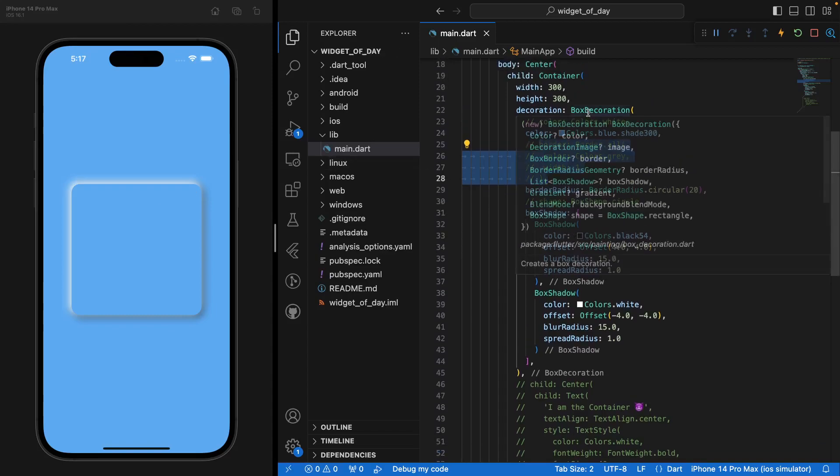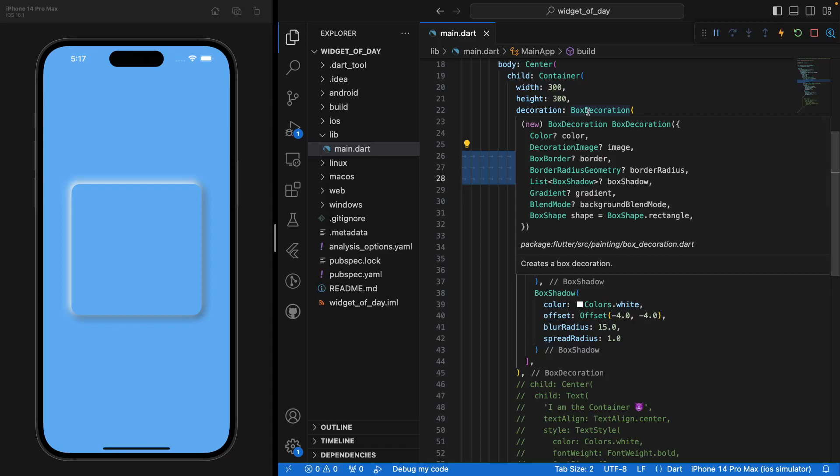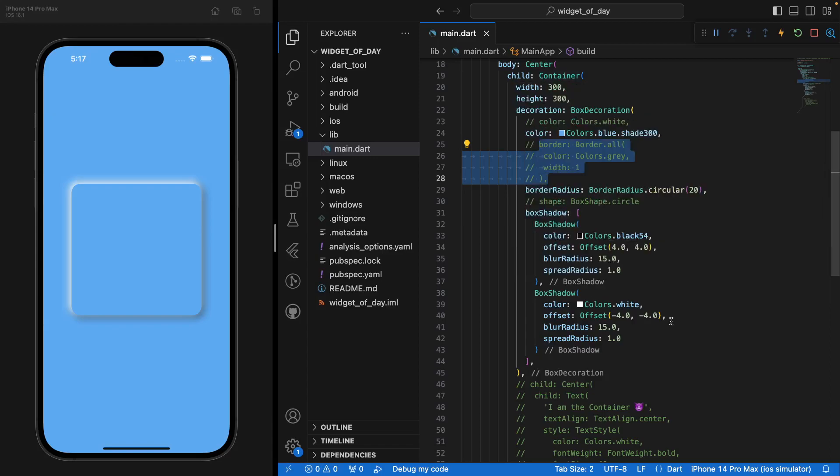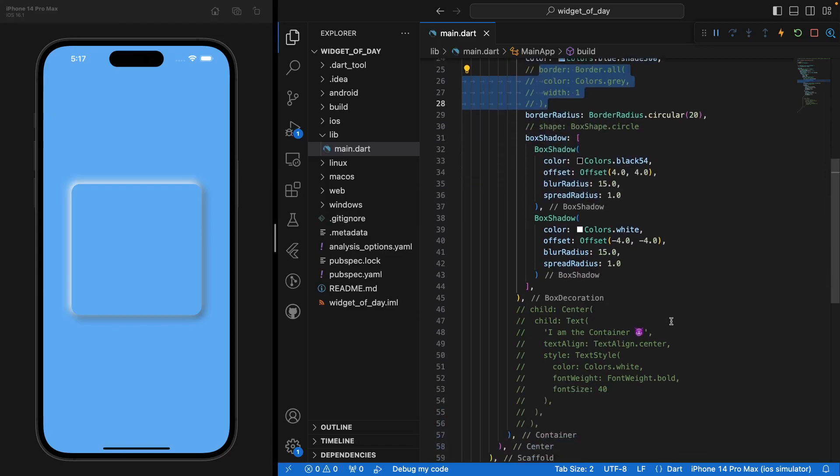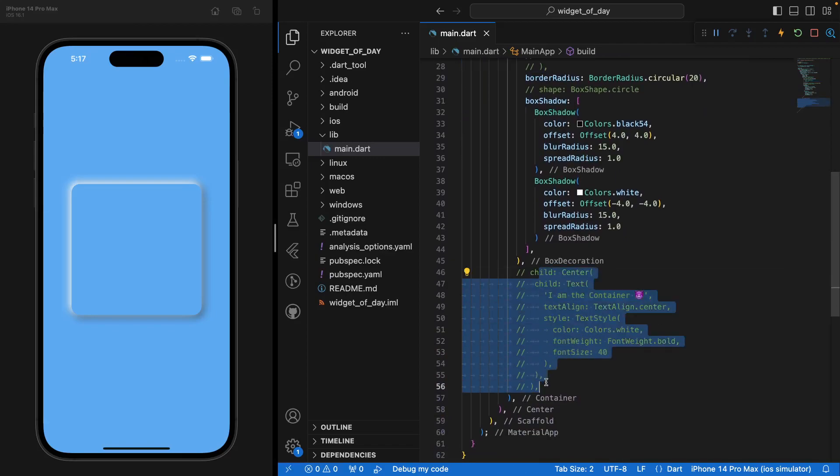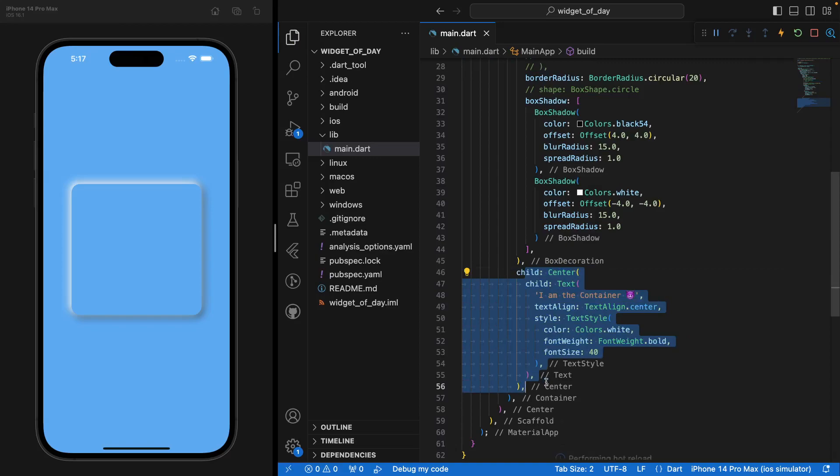But we went through the most important in terms of decoration. And you can have, of course, a child parameter of your Container. And basically a child parameter is going to be something that will be inside the Container itself.